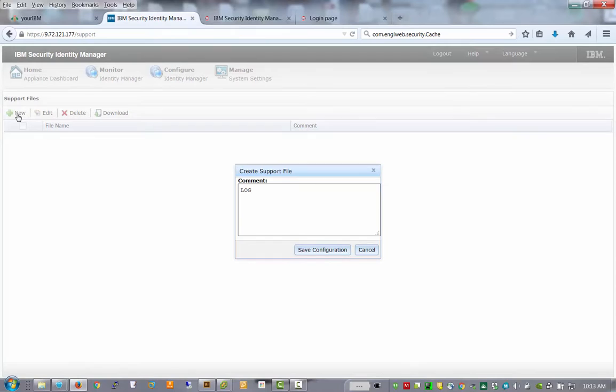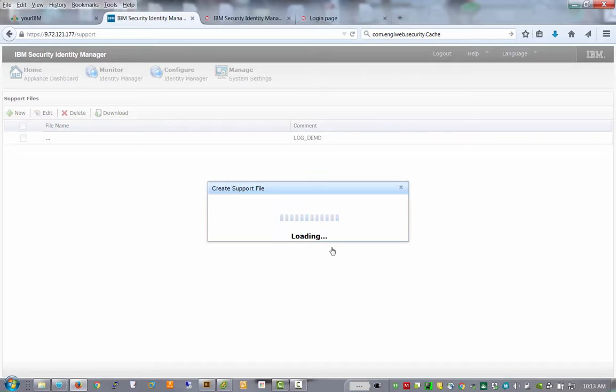What we'll do here is we'll create a new one and this is going to be log demo and we'll say save the configuration. And at this point, it is creating a support.zip file that we'll be able to download and look at.